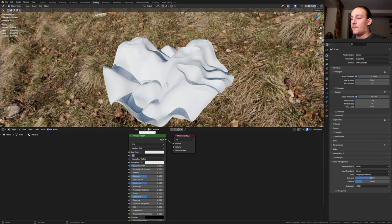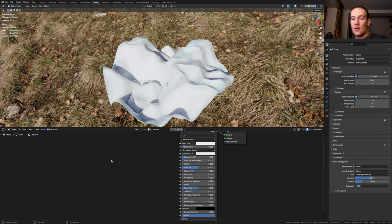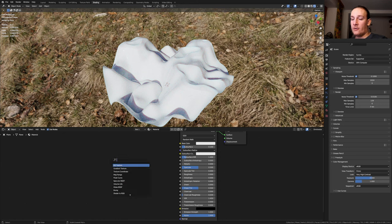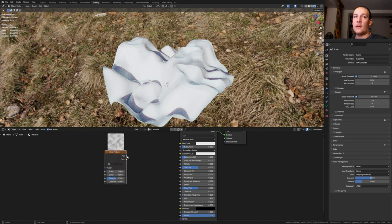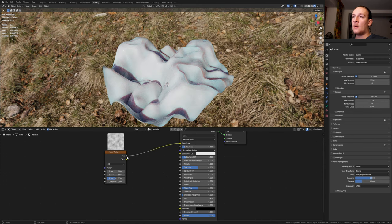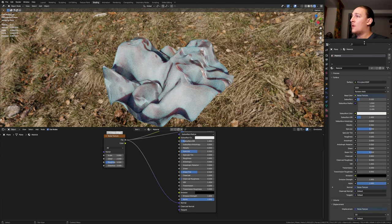Let's set the subsurface to 0.1 and set the roughness to 0. Add a noise texture and put that here. Plug the vector into the base color. Let's also plug it into the displacement and into the normal.